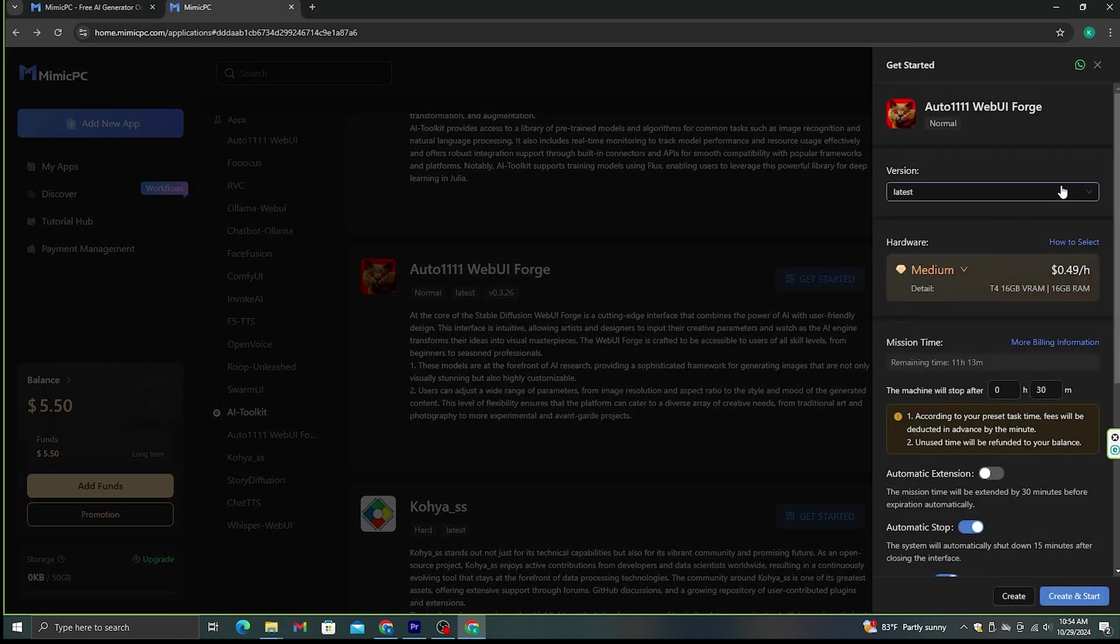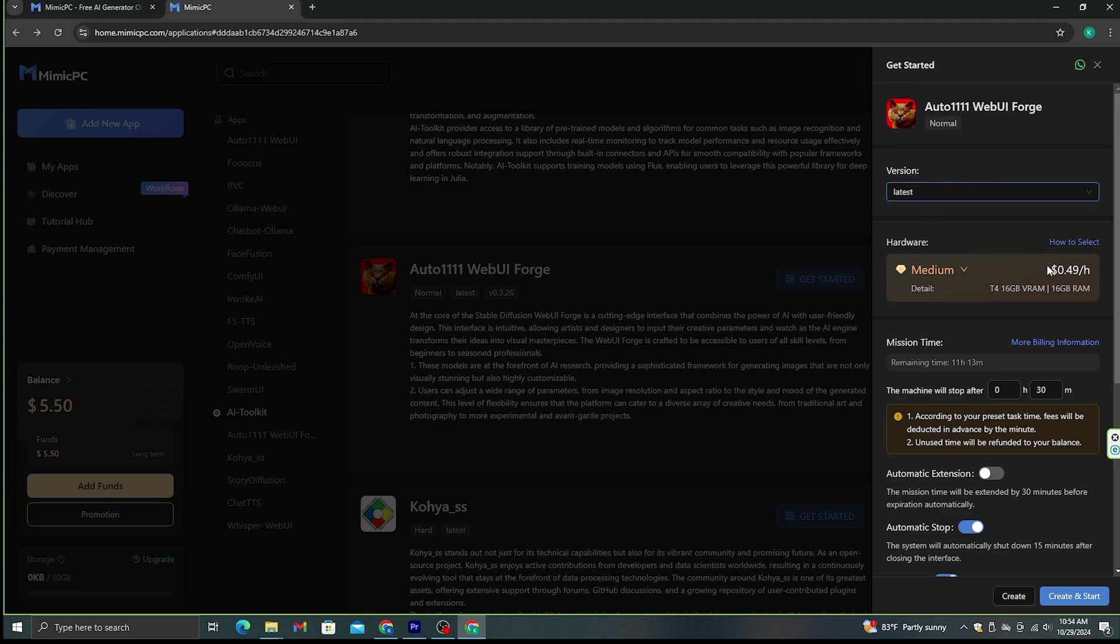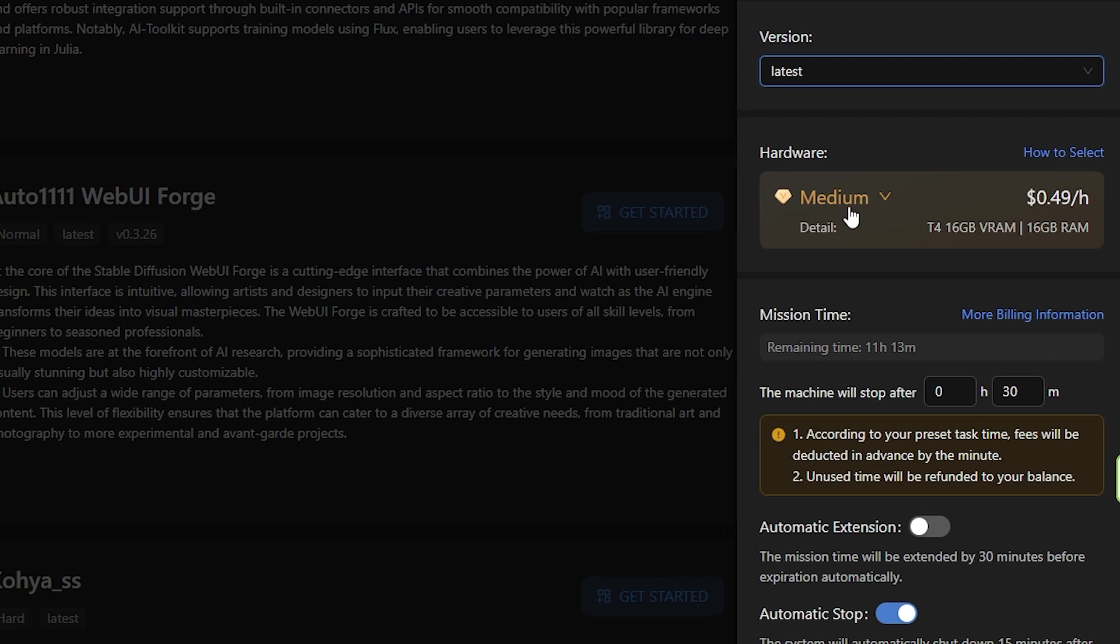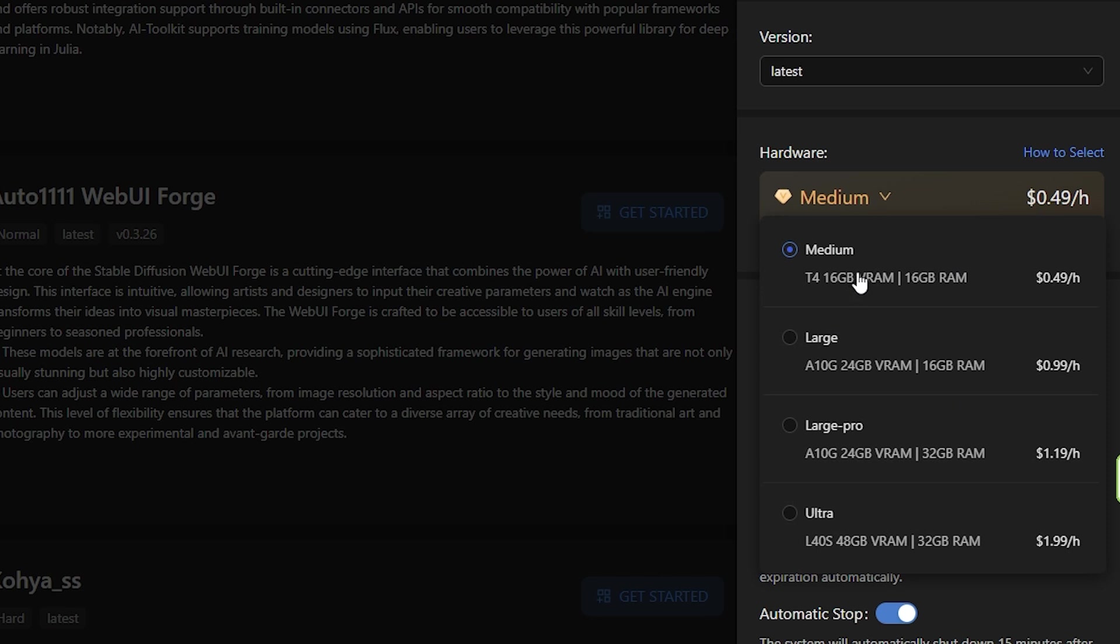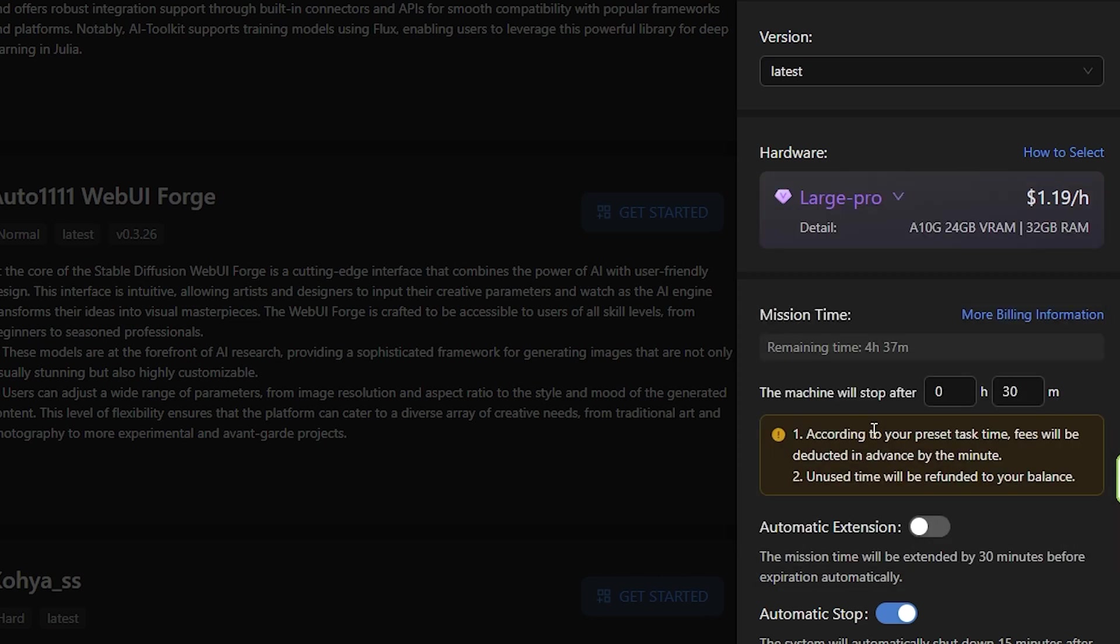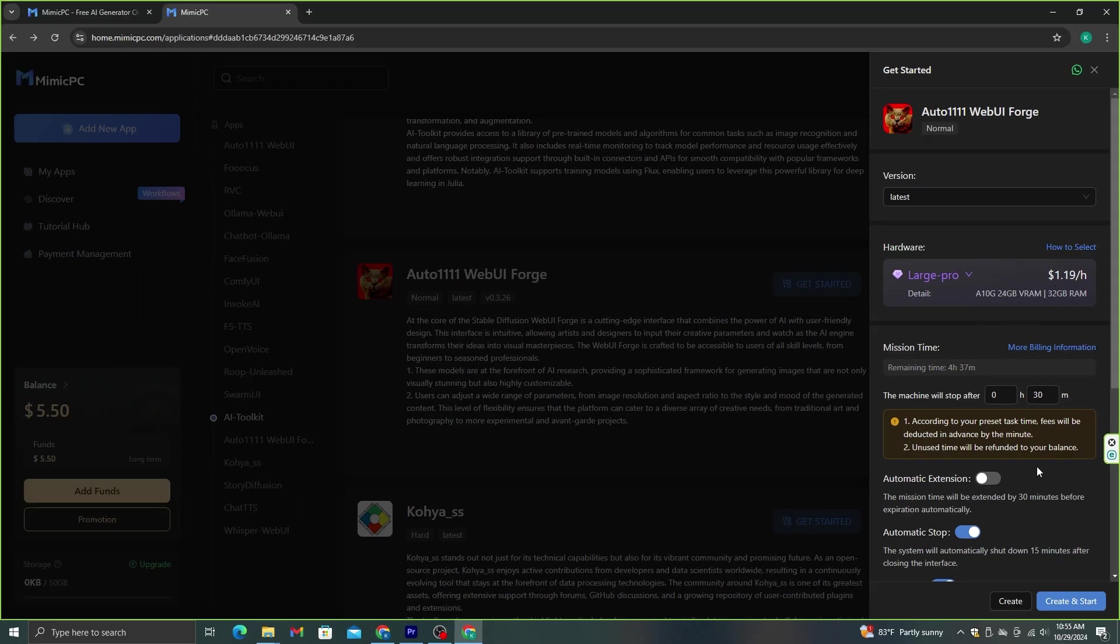Now, you will get this window. Make sure to select the latest version, and here, you need to get a remote machine. As you can see here, it costs 49 cents an hour. In this time period, you can generate unlimited images without any limitation. Basically, what we are doing is, we are going to purchase a remote computer with a GPU to run these generations. As you can see here, this medium option has 16 gigabytes GPU memory, and you can also select more powerful versions. I normally use this Large Pro option, which is available at $1.19. Let's select this and click the Select and Start option.